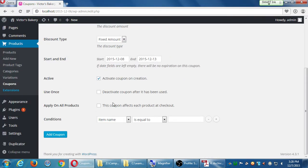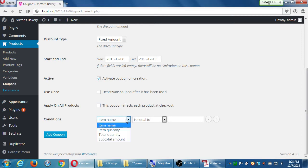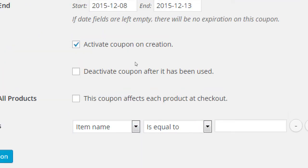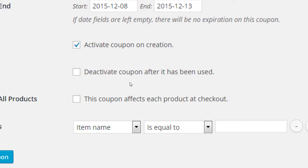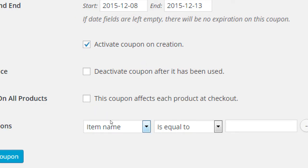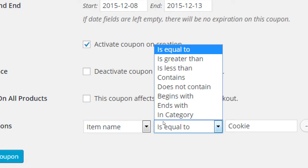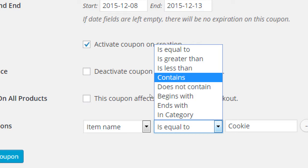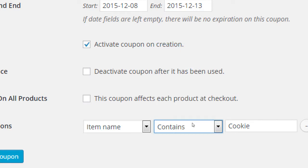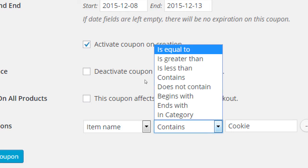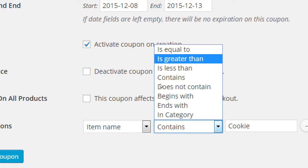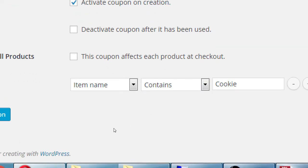This coupon affects each product at checkout, or individuals, based on conditions. Item name, item quantity, etc. So let's say that coupon only applies to certain products. So if I say the item name is equal to cookie. Now that means I have to have a product called cookie. But actually I want it to apply to contains cookie. Chocolate chip cookie, raisin cookie, oatmeal cookie. Save 10%. Save 10% on any cookie. If the item name contains that. Equals is going to be very specific and it might not, and it might be too specific to actually be useful to people.